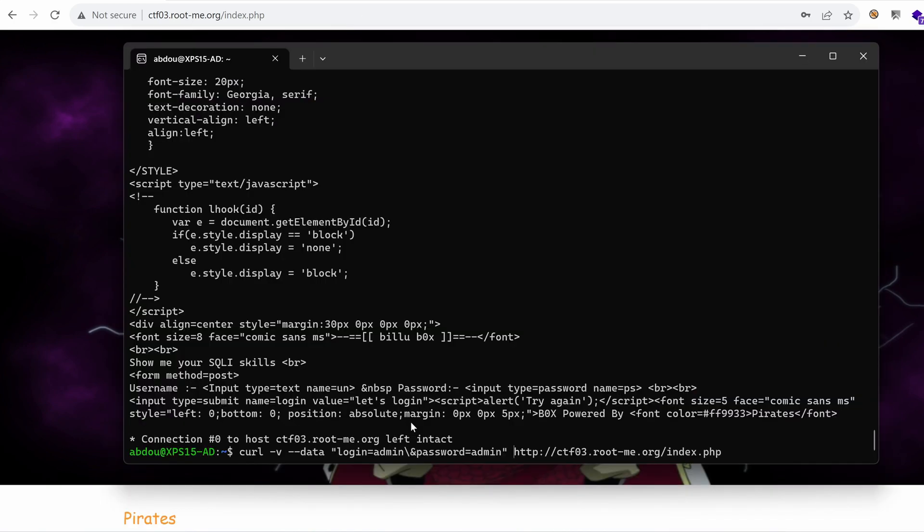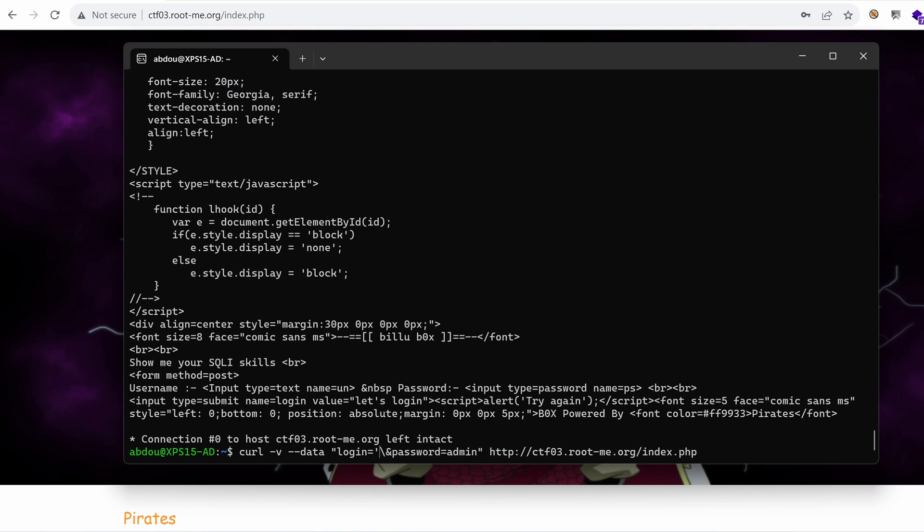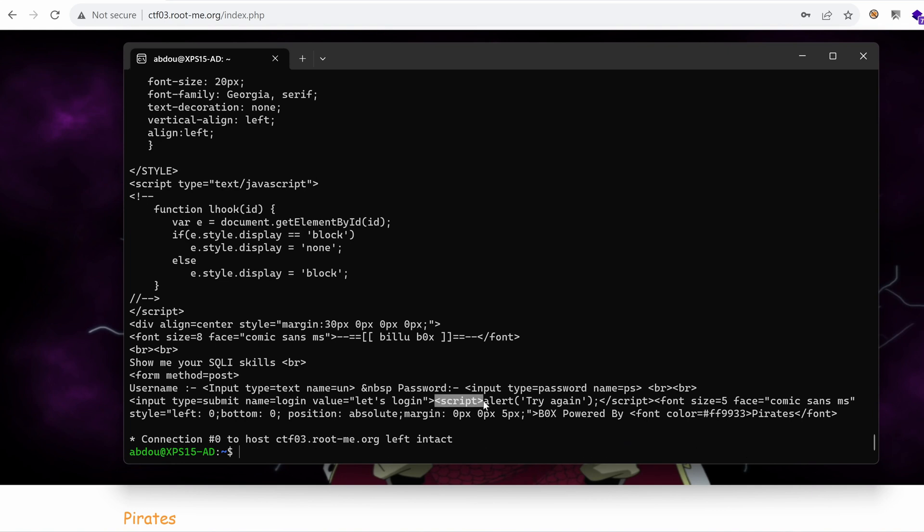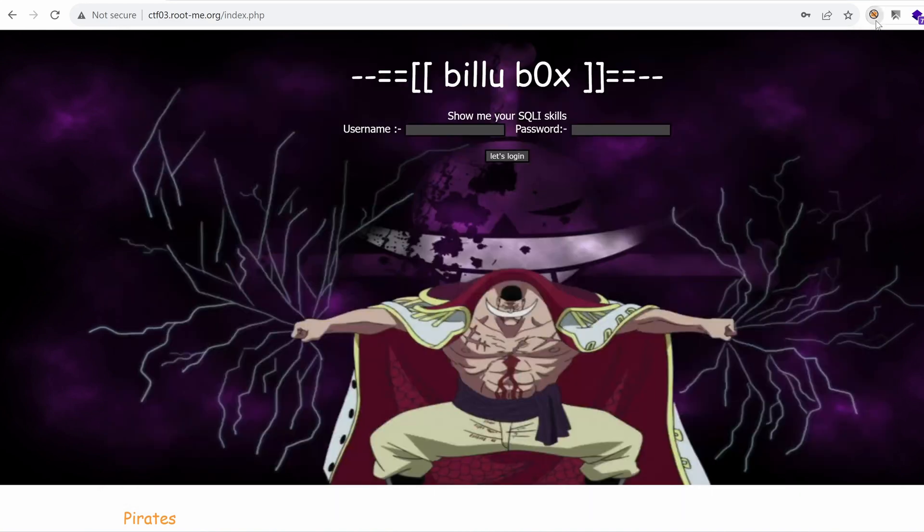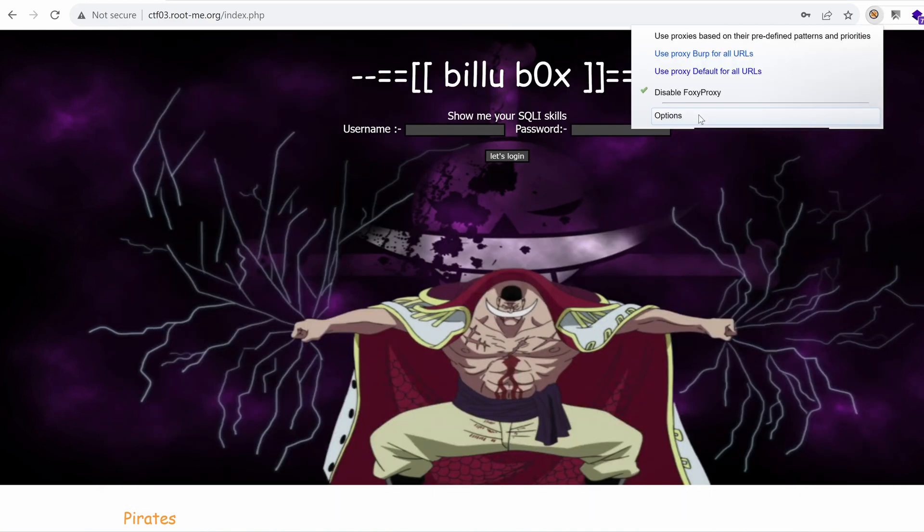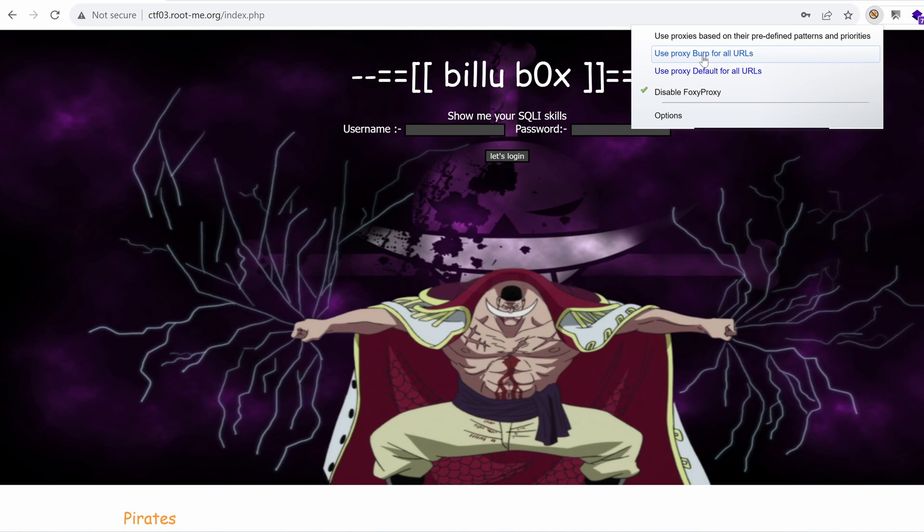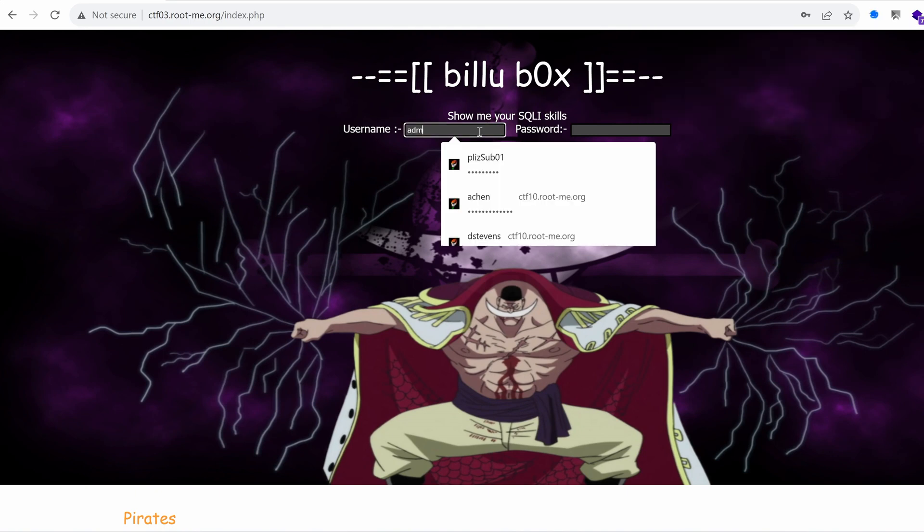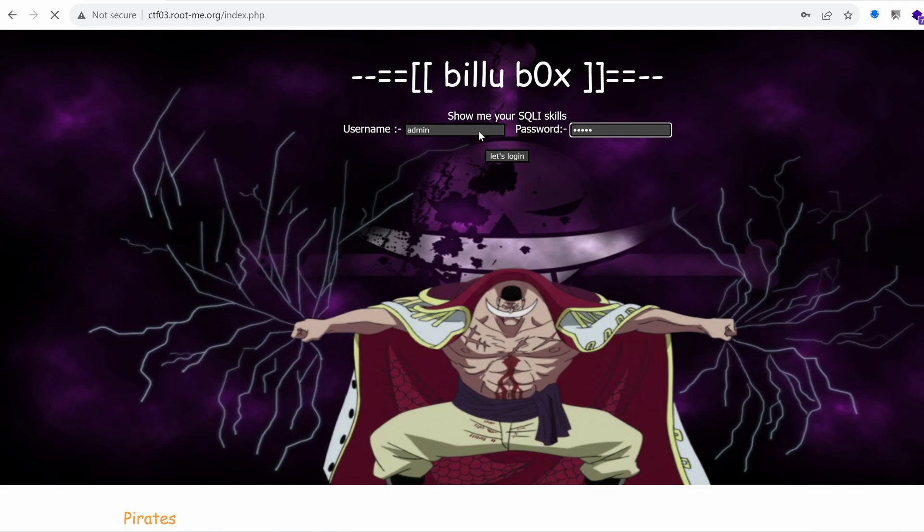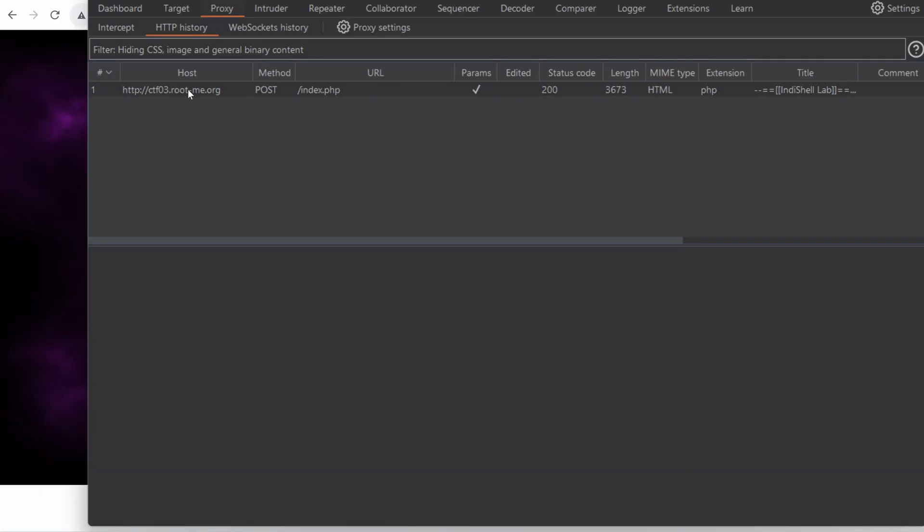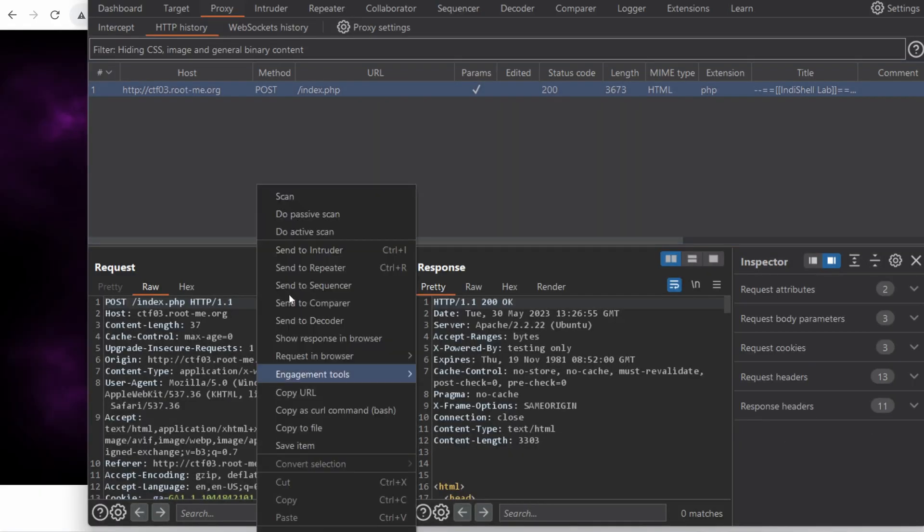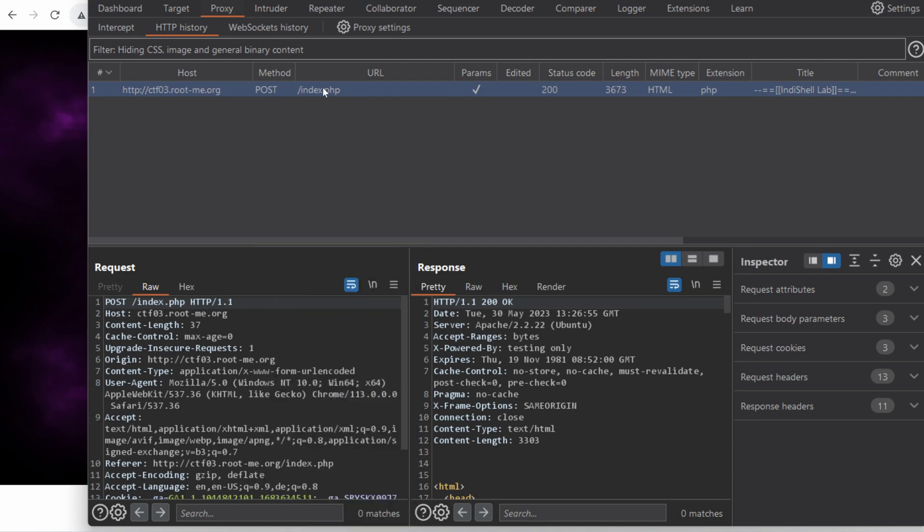Now that we know that our input works, let's try with a SQL injection payload. Let's see. One or one equals one with the comment at the end. Let's hit enter. And we get the same here. Script alert, try again. Let's play a bit with this using burp to have a little bit of flexibility.